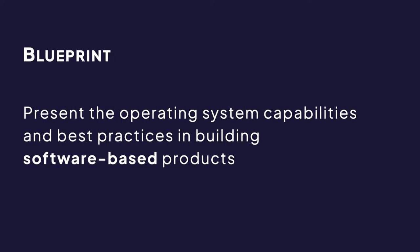Oniro project integrates its various components into representative use cases called blueprints. A blueprint shows off the operating system capabilities and best practices in building software based products.